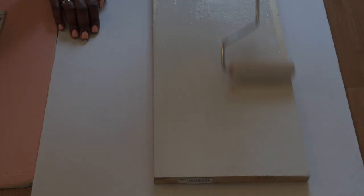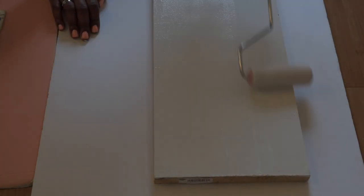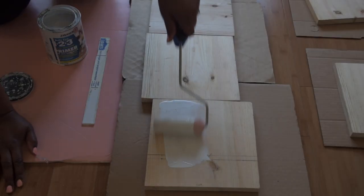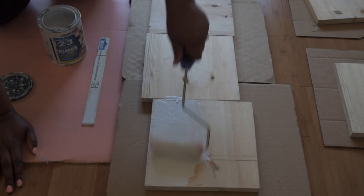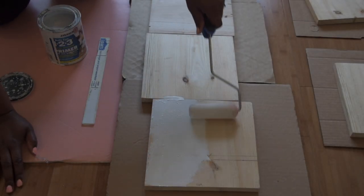Now I am just priming the board that would be the base for the shelves. I am going to prime the shelves as well. I also coated it with a high gloss white paint.